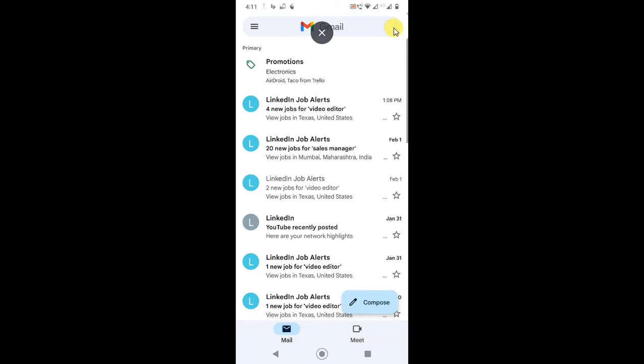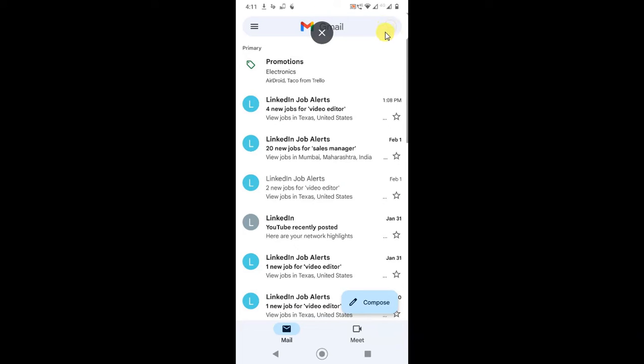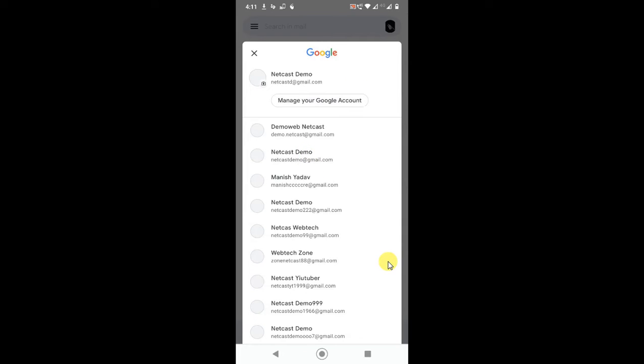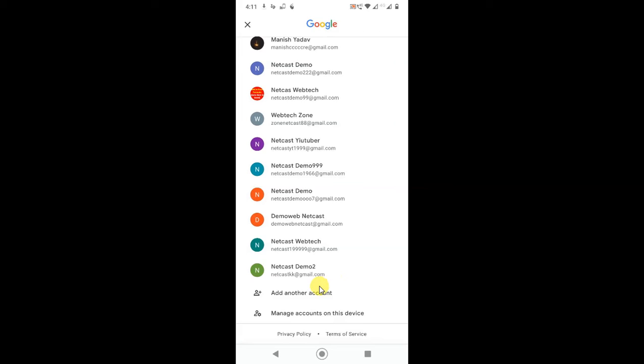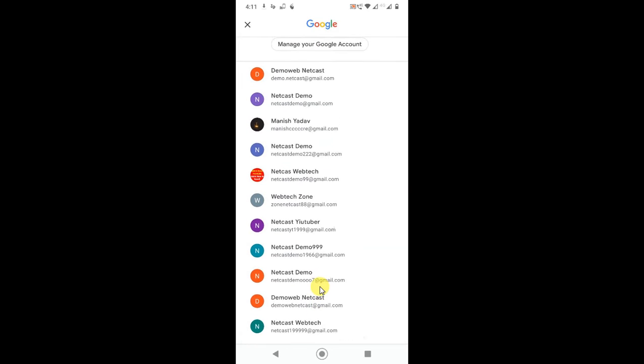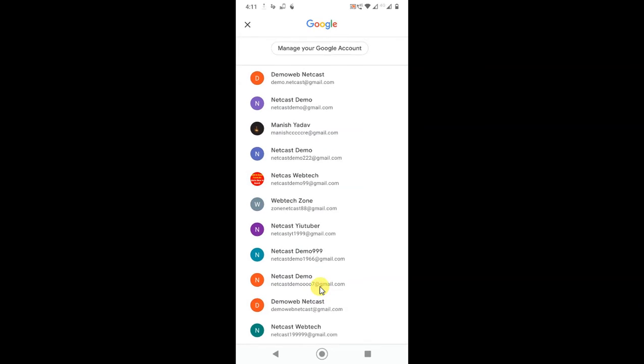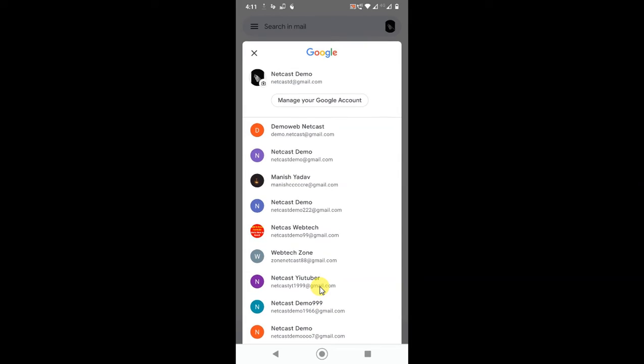If I click on my profile photo, you can see I have many accounts logged in to my Gmail application. If you also have many accounts in your Gmail app, you can remove or log out from Gmail.